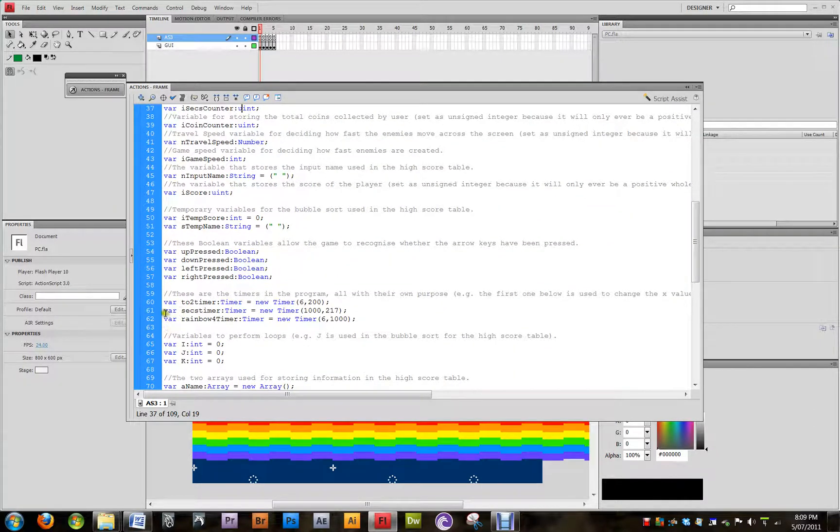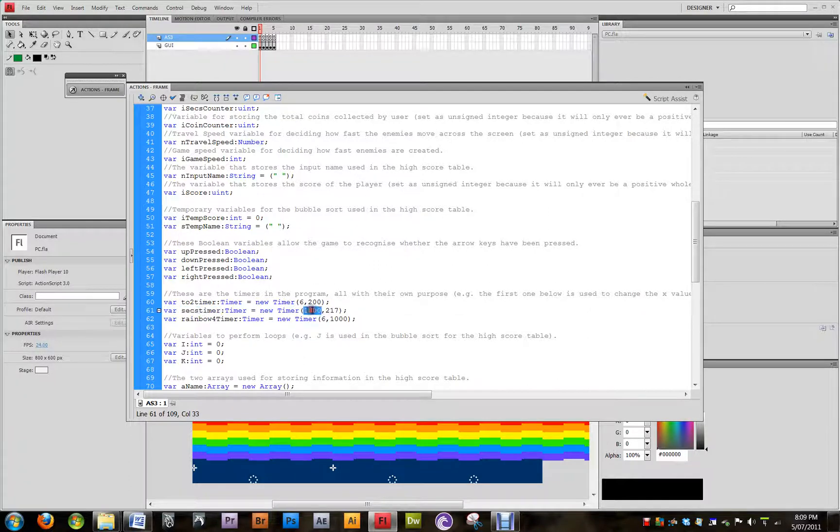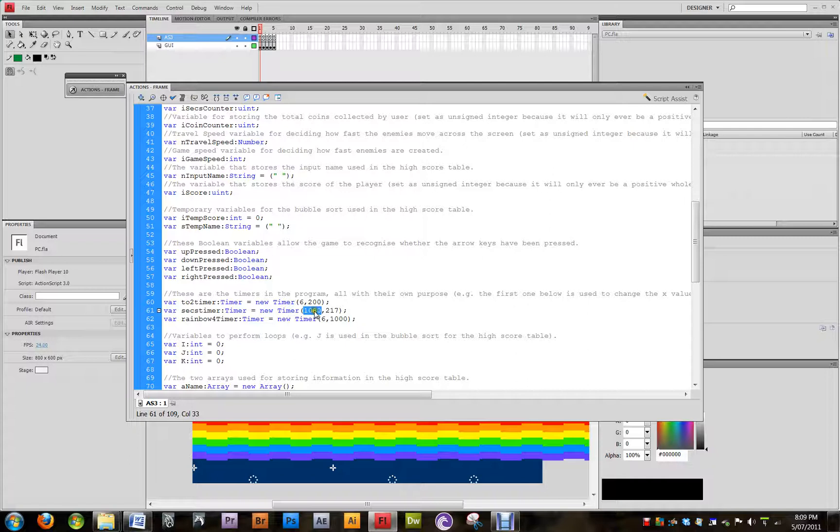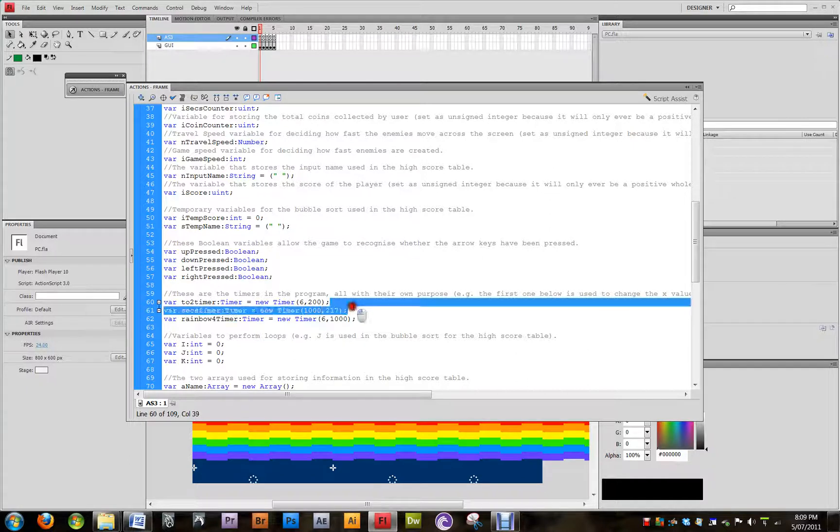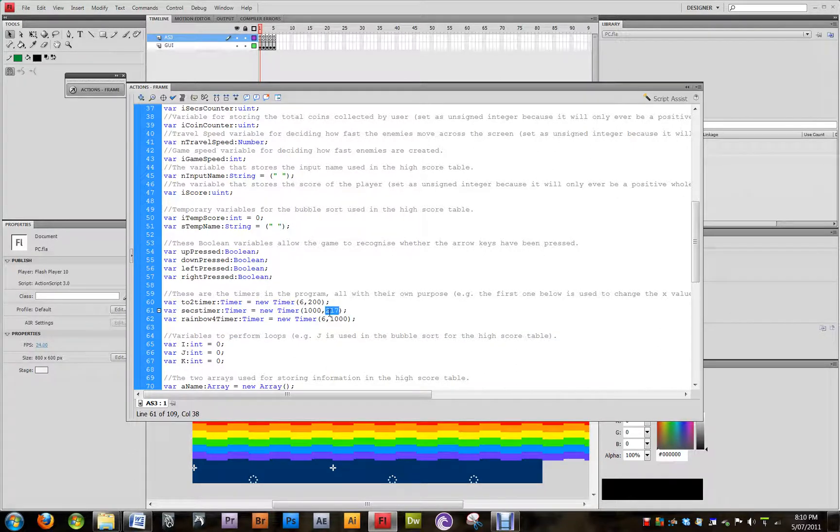Then we've also got the timer here, which I've named Sec Timer. So the first number is 1000, so every 1000 milliseconds, which is 1 second, this timer will be run. The second number there is 217, and that's how many times the timer will be run.